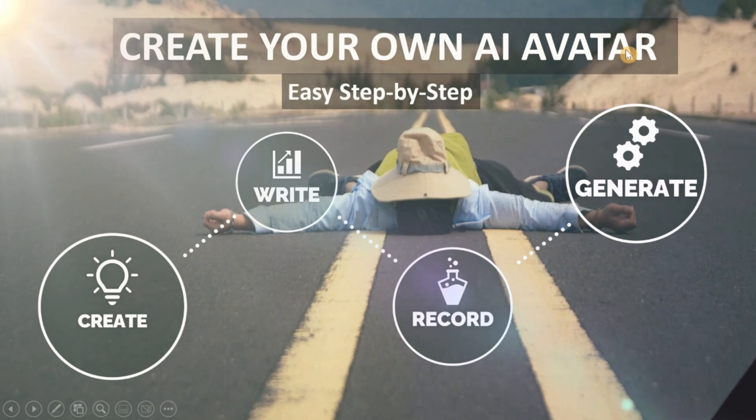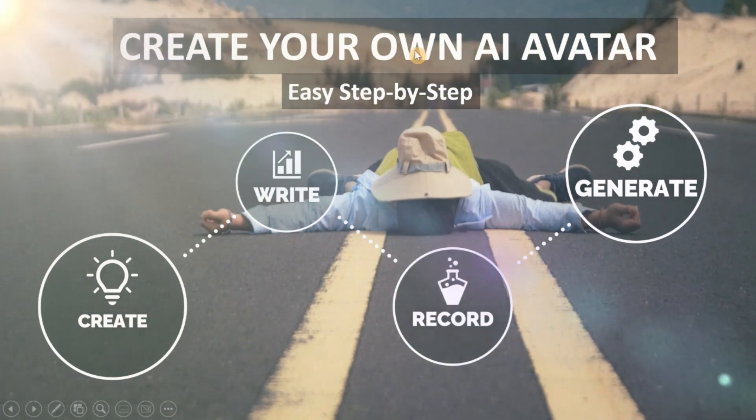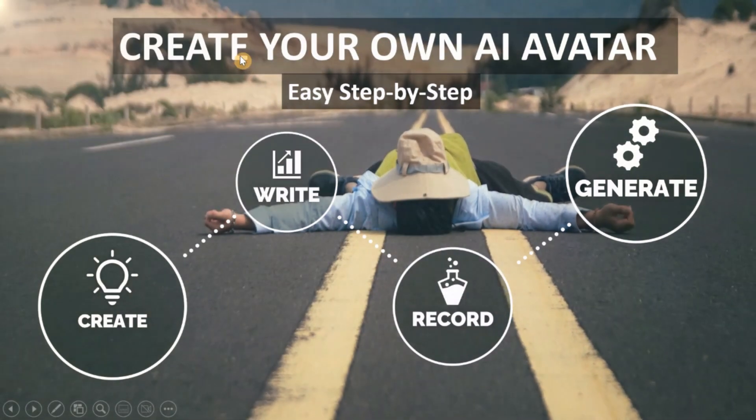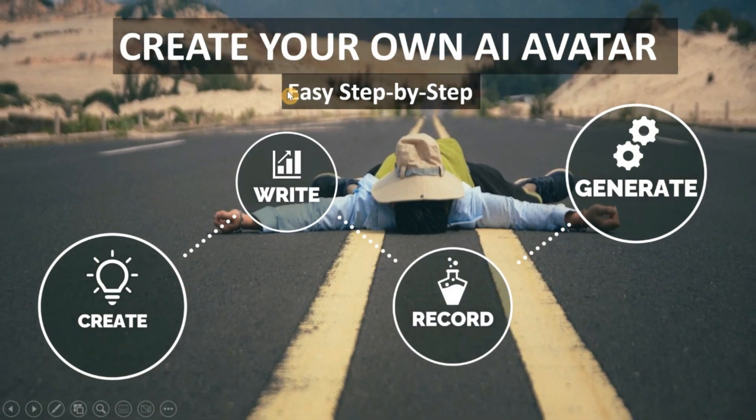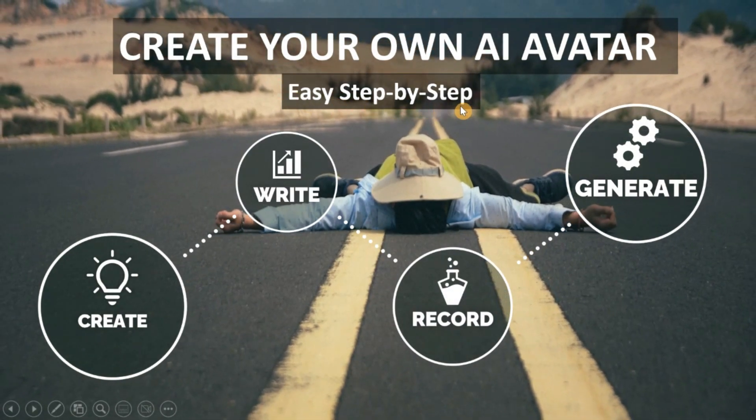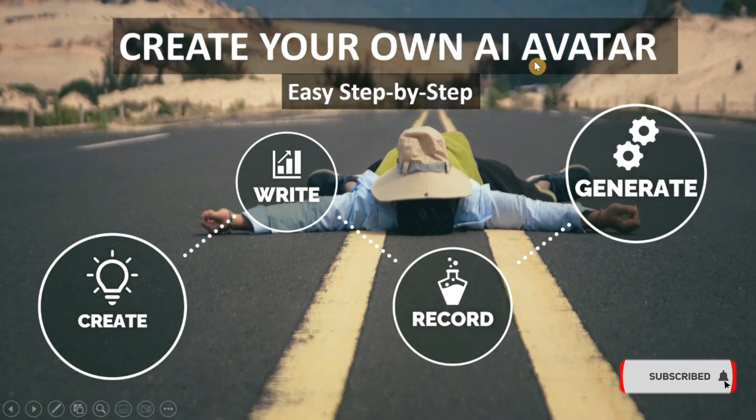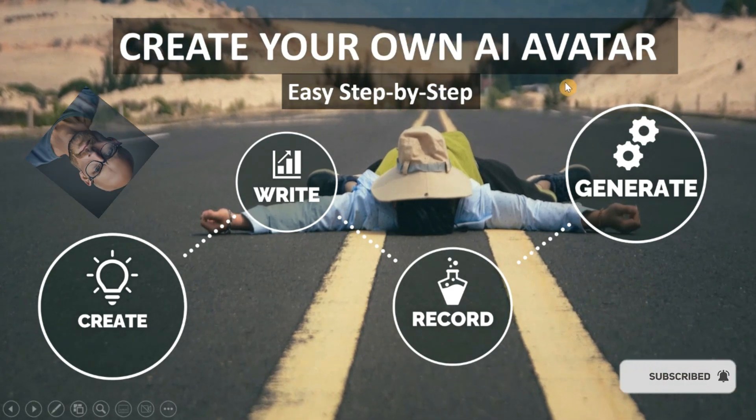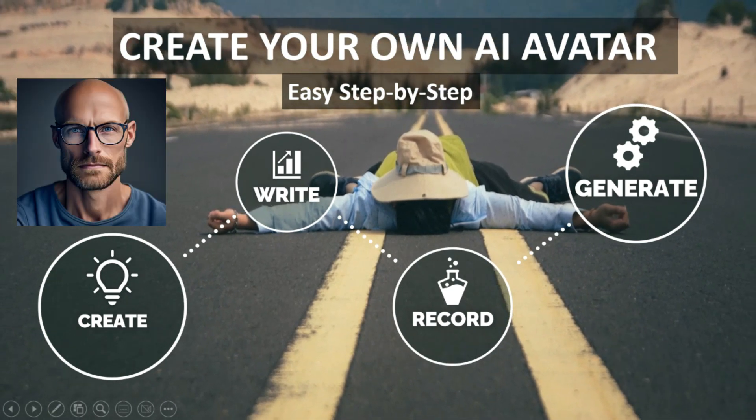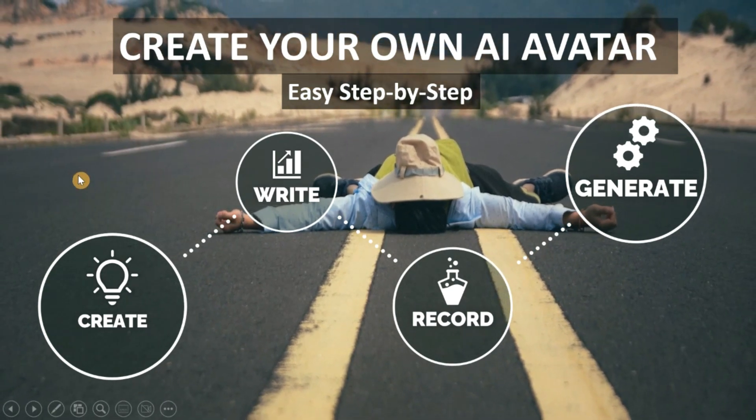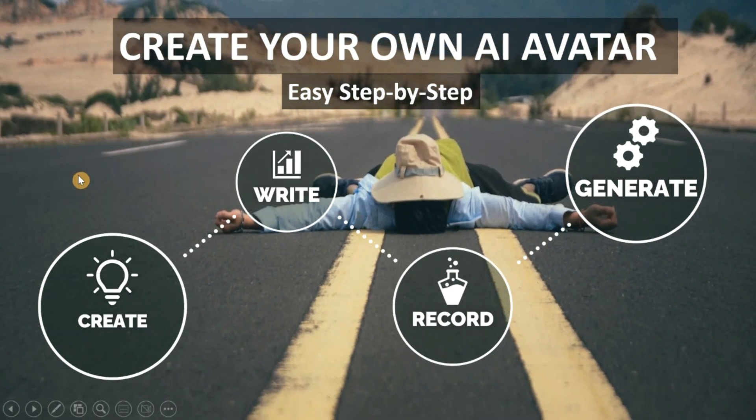Hello ladies and gentlemen. In today's video, I'm going to show you how you can create a personalized AI avatar like this video. Here we go through the four steps.